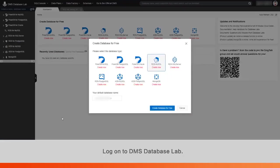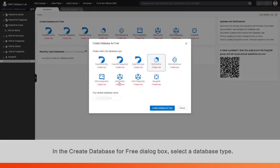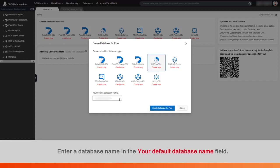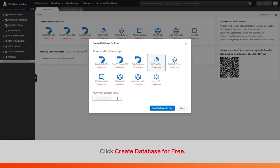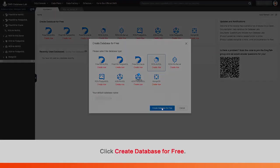Log on to DMS Database Lab. In the Create Database for Free dialog box, select a database type. Enter a database name in the Your Default Database Name field. Click Create Database for Free.